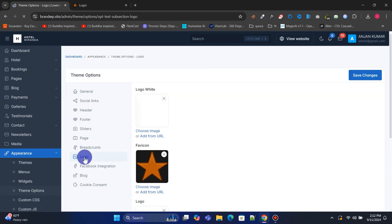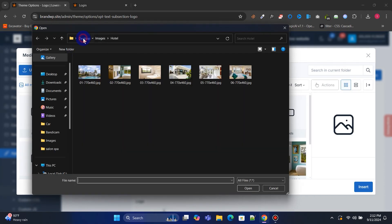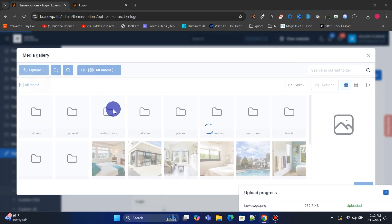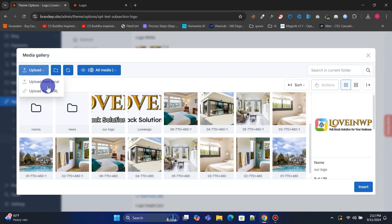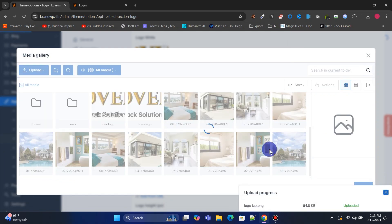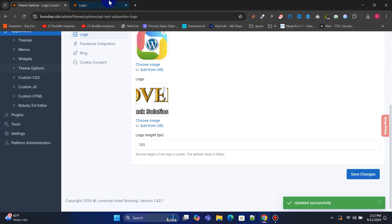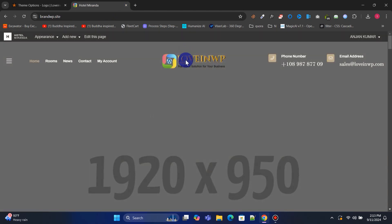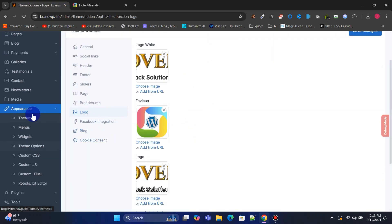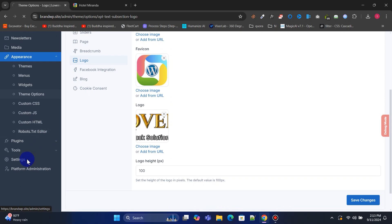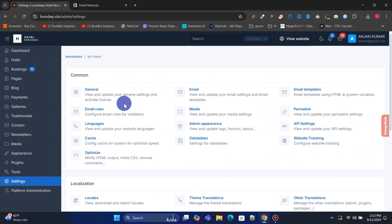The logo menu lets you update your website logo and favicon. Finally, from the Settings menu, you can manage your entire website settings. Review each option carefully and adjust them according to your needs.